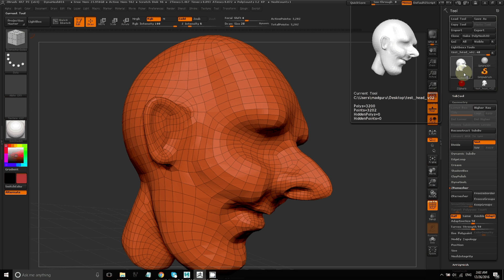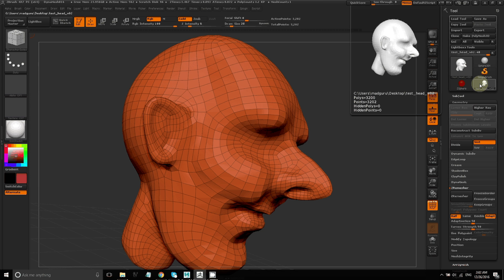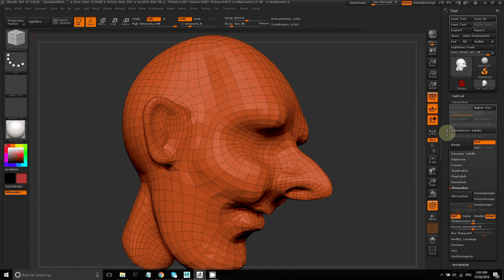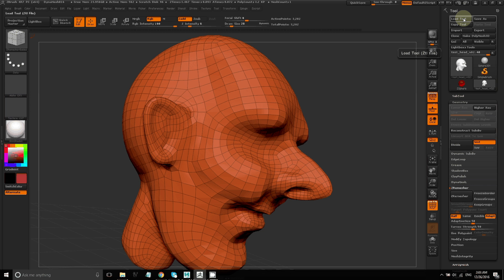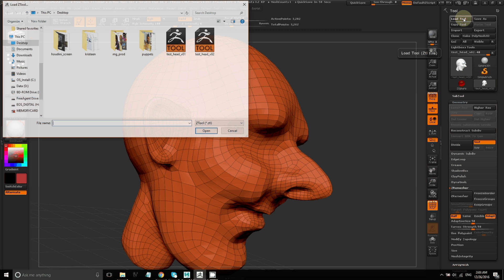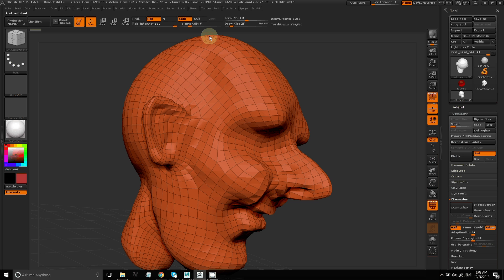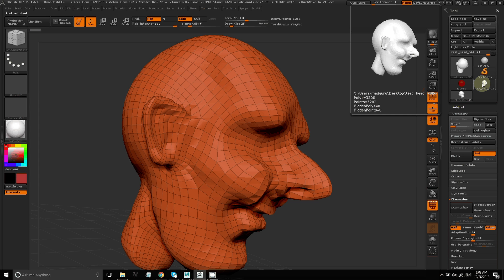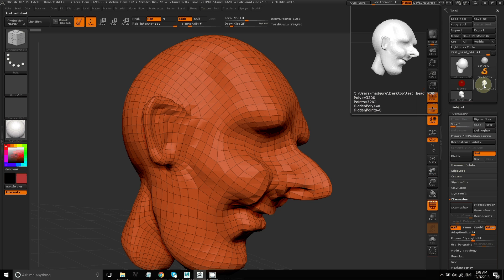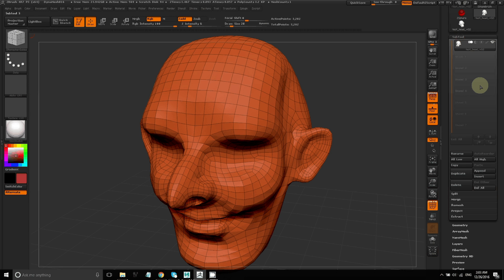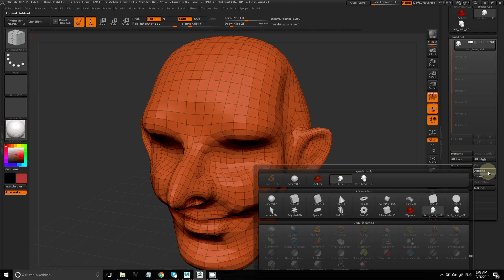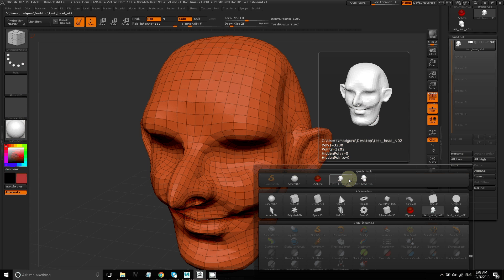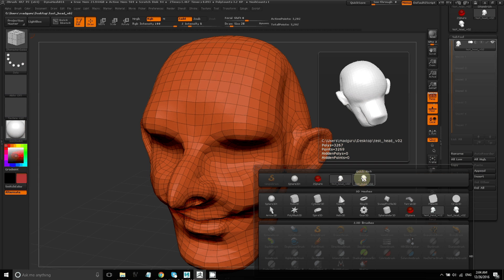Now I want to take all those high resolution details that I had sculpted and bring them onto this model. So I'm going to load the high res version of this head. So I loaded that Z tool in. And next, under Subtools, I'm going to click Append and append the high res Z tool.